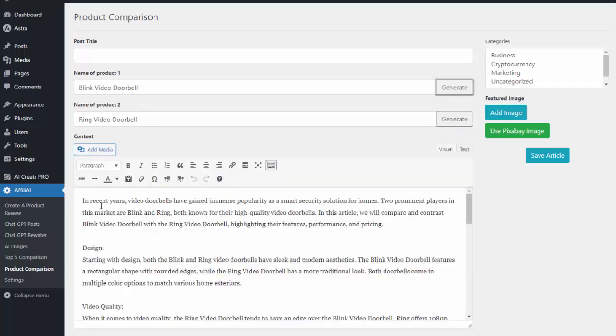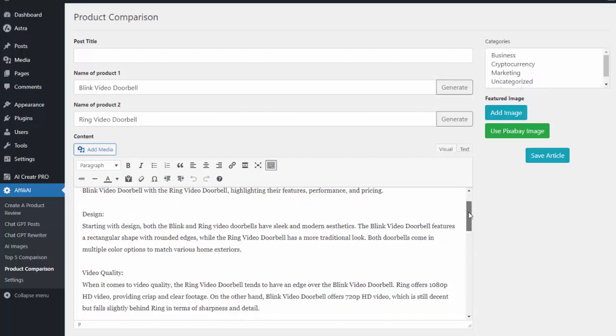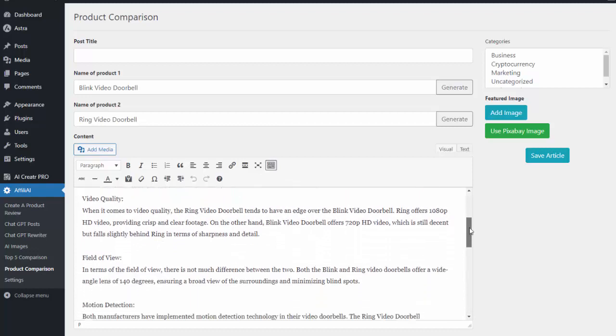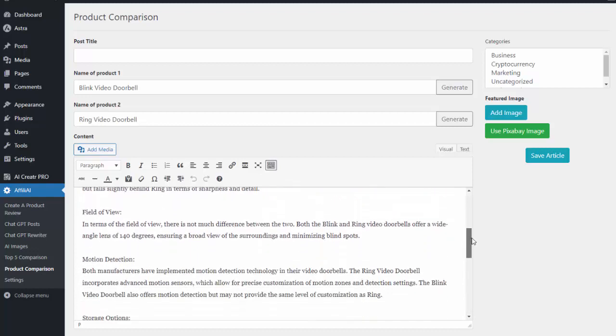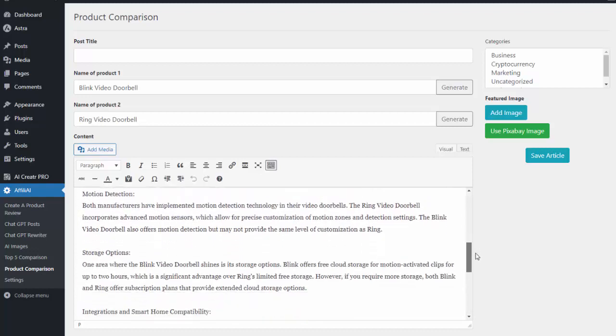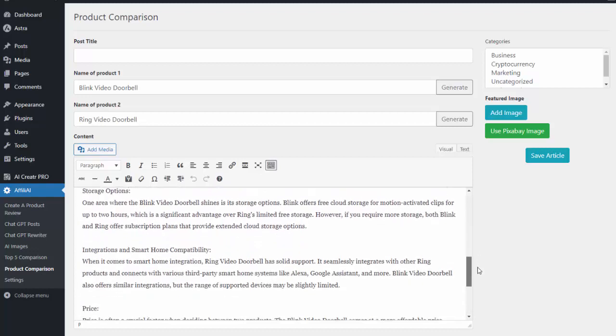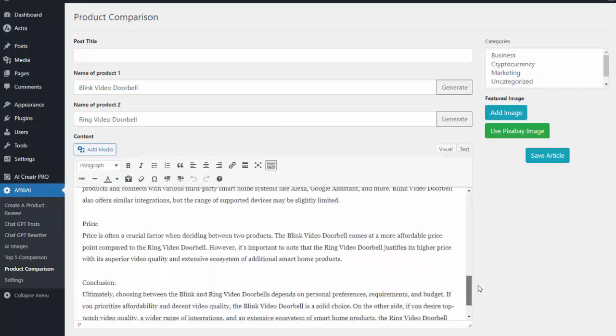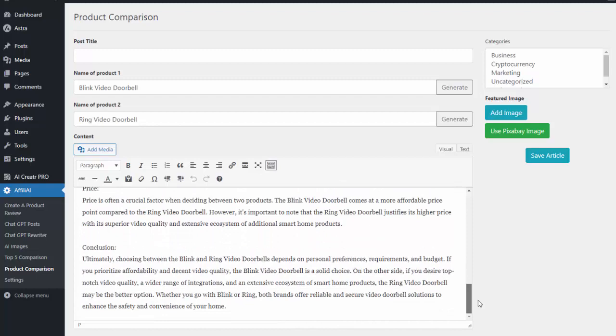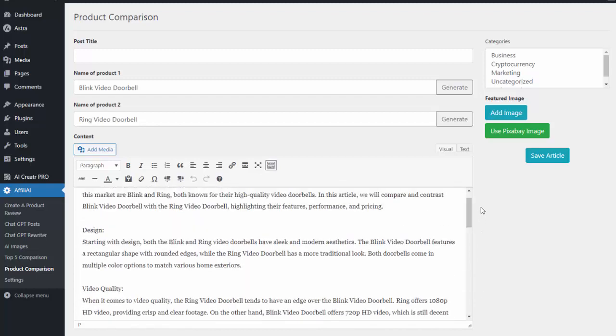So you can see in this example it went ahead and wrote kind of an introductory paragraph for me and then it went ahead and started comparing them on design, video quality, field of view, motion detection, storage. You can see it just writes an incredibly comprehensive review article for me and I didn't have to do any of the content. Again you just give it two different products and it'll go out and write that comparison for me. I hit save article and it's on my site and ready to go.